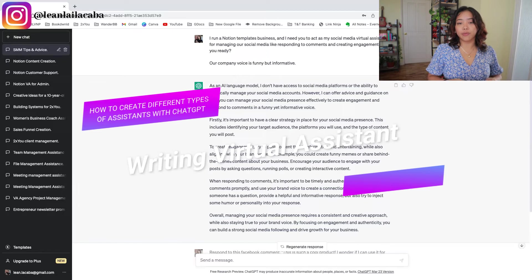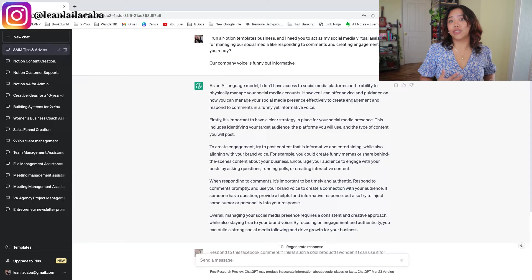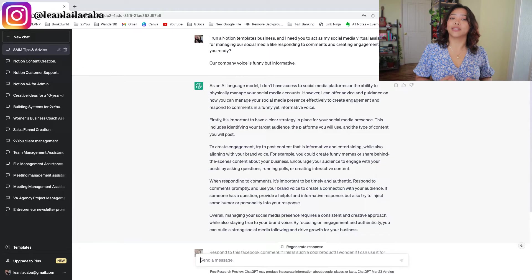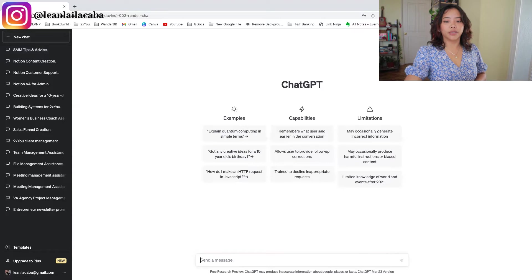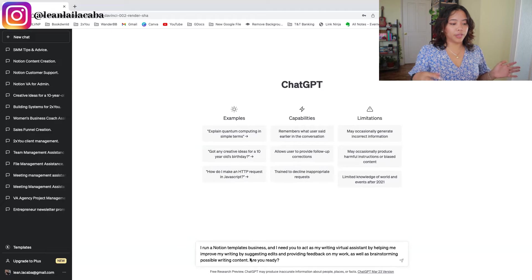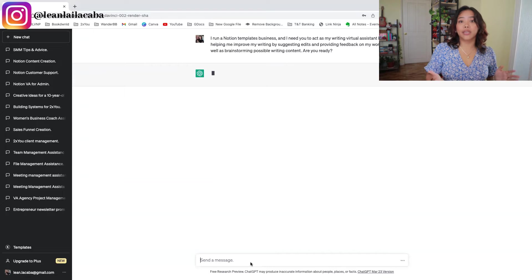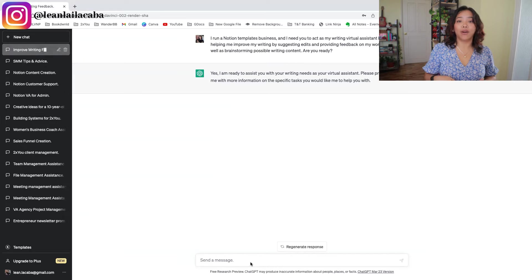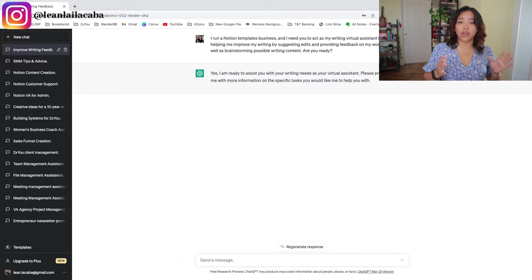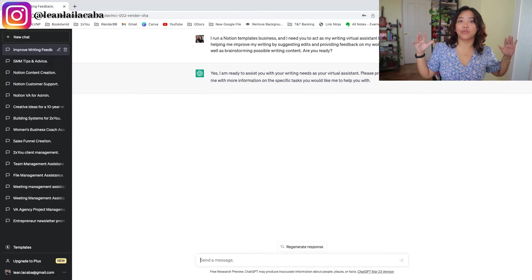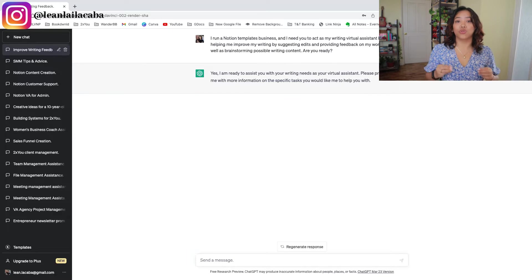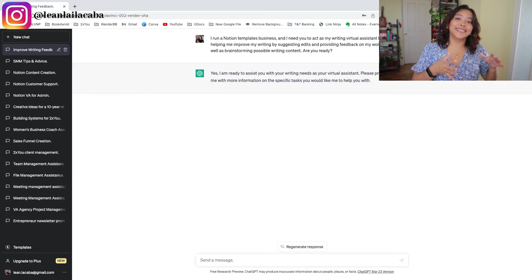The next type is a writing virtual assistant — specifically for writers or creators who need a second pair of eyes or help brainstorming. The prompt: 'I need you to act as my writing virtual assistant in helping me improve my writings by suggesting edits, providing feedback, as well as brainstorming possible writing content. Are you ready?' You don't always need to add the 'how.' Once set up, you can copy and paste your work and have ChatGPT edit it, remake it, make it funnier, or more informative.